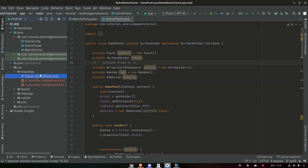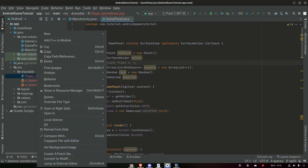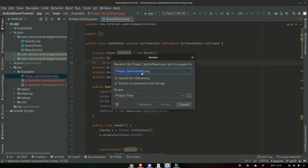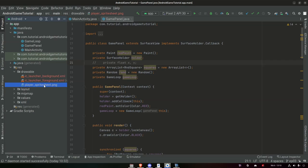We added it. But Android doesn't like uppercase characters in the res folder. So we will right-click this one, go to Refactor > Rename, and name it player_sprite_sheet. Now we can use it in our project, because if we try to run it with uppercase letters in the drawable or res folder, it's going to give an error. Android doesn't like it, so that's why we need to rename it with just lowercase letters.